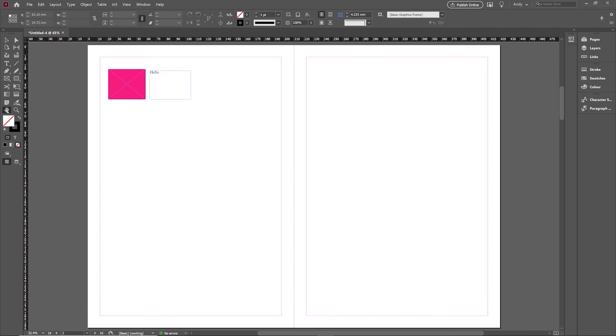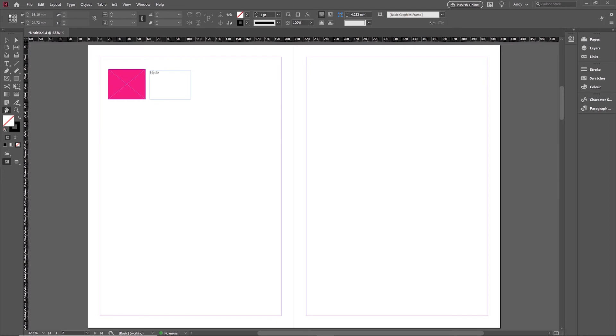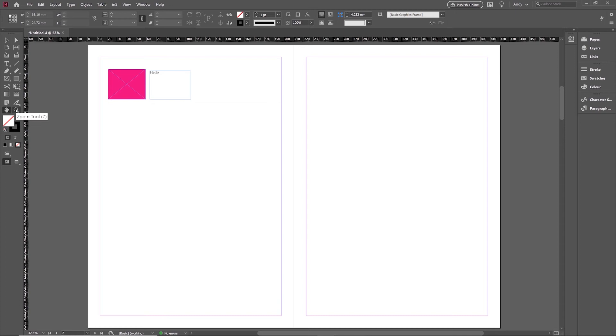The other option is you can also double click the magnifying glass, but it does do something slightly different. Double clicking the hand zooms to fit the spread into the page. Double clicking the magnifying glass zooms to 100% zoom, as you can see on the tab at the top there. That's now saying 100%, whereas when I double click the hand, fitting into the screen results in a 65% zoom.